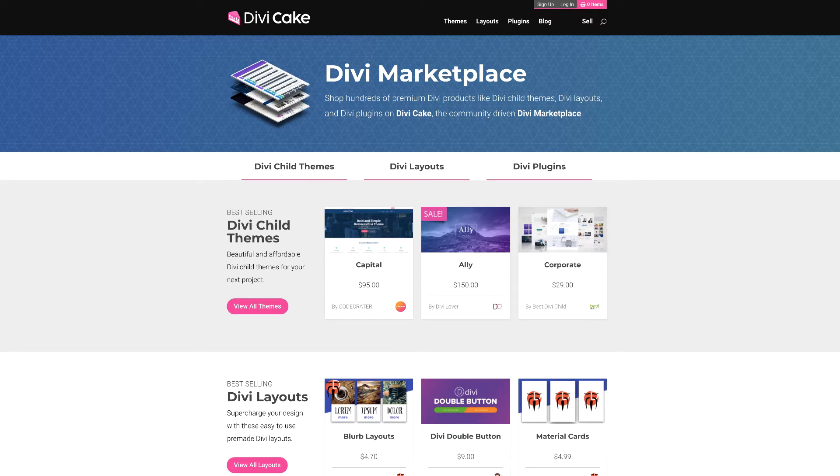This episode is made possible by divicake.com — check out the huge selection of Divi themes, layouts, and plugins. The link is in the description below. I also have a free course called WordPress Mastery for beginners, and a Divi course called Divi Blueprint 3 with a 50% discount. Links to both are in the description below.